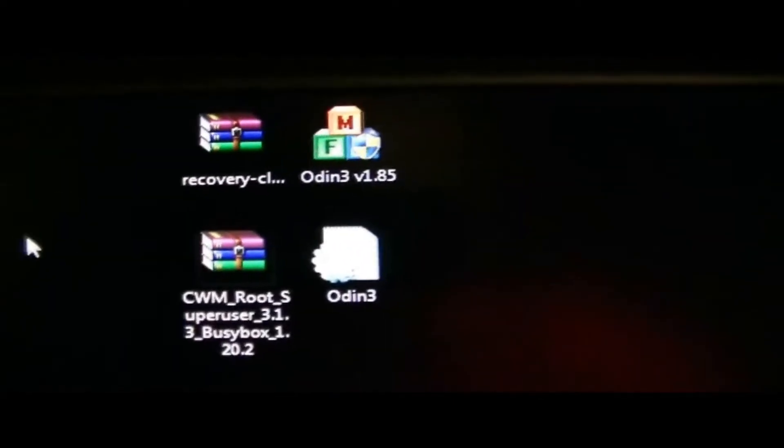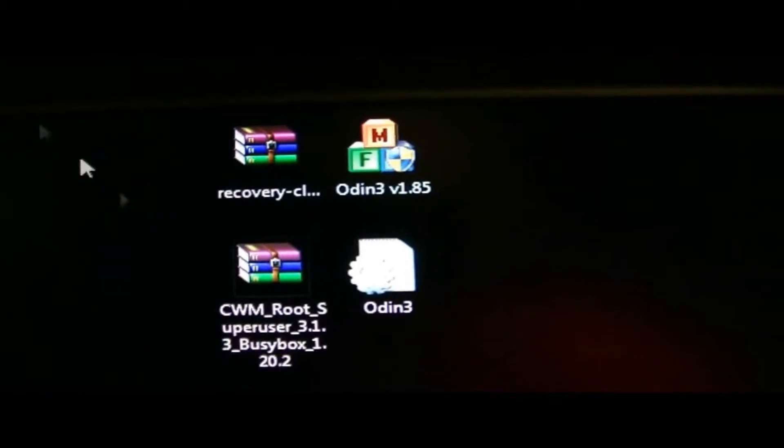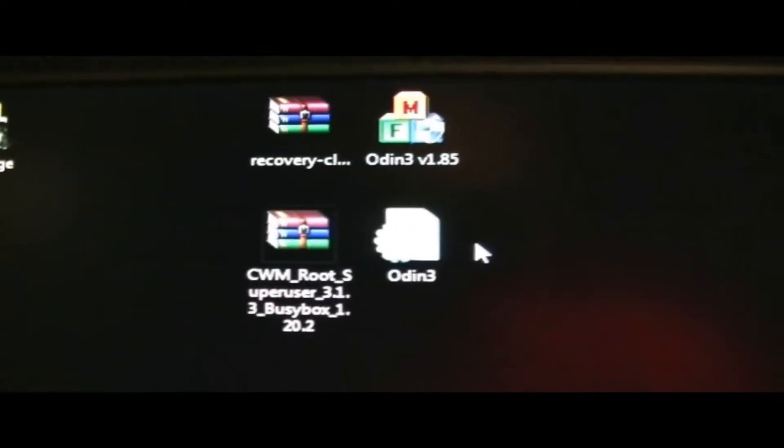You want to take the Odin RAR file, and you want to extract it. After you're done extracting, you want to select it and just delete that. And you'll have these four files.